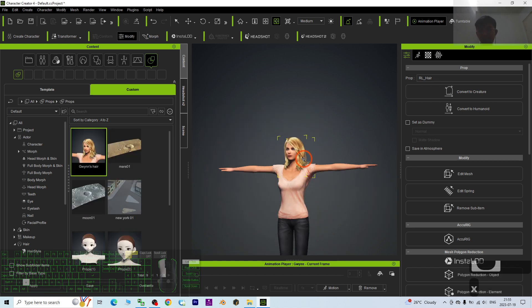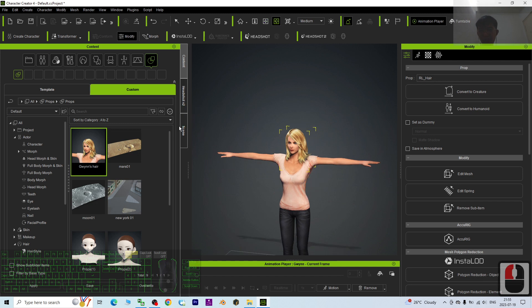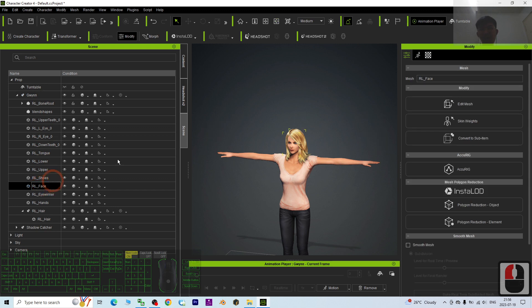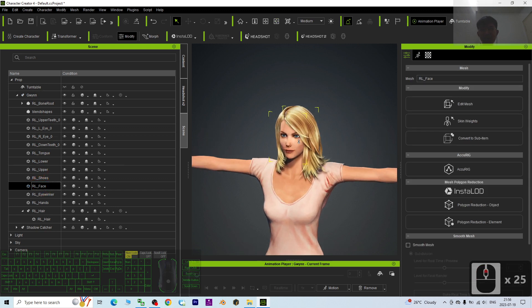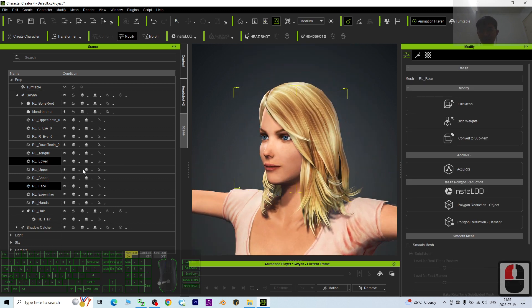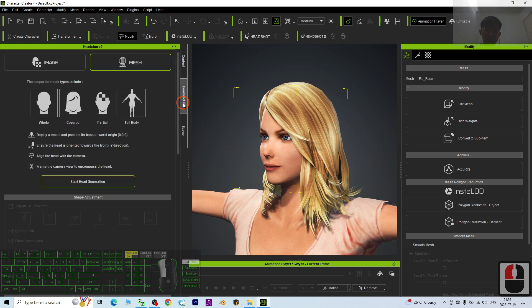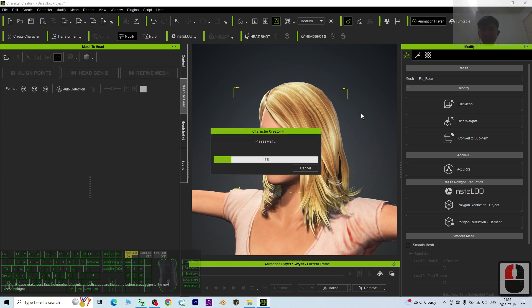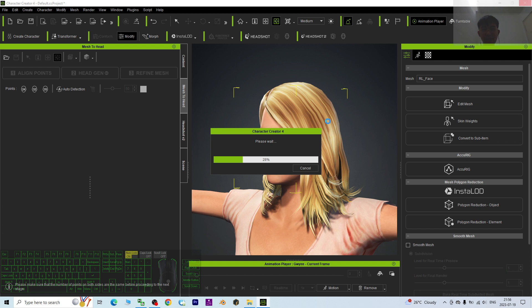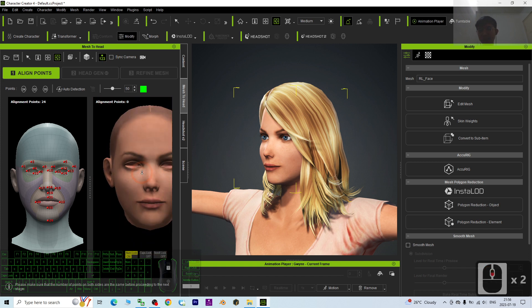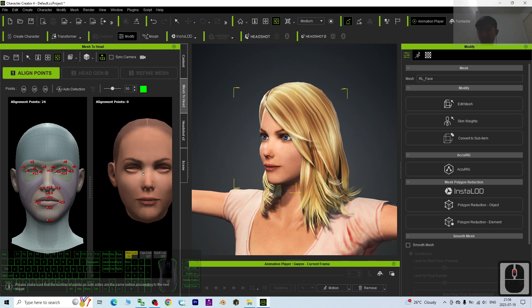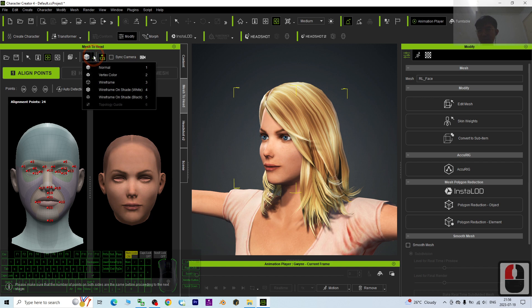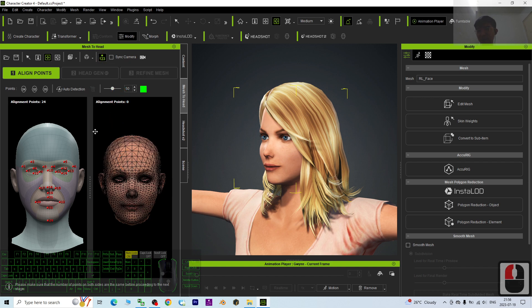Now next, back to the scene, make sure you select the RL face. Select the face, then go to the Headshot Version 2, the mesh workflow, start head generation. We are going to convert Queen to become the CC4 avatar.